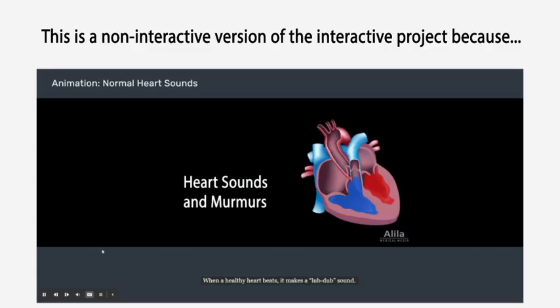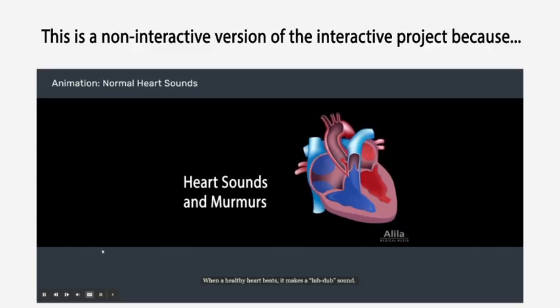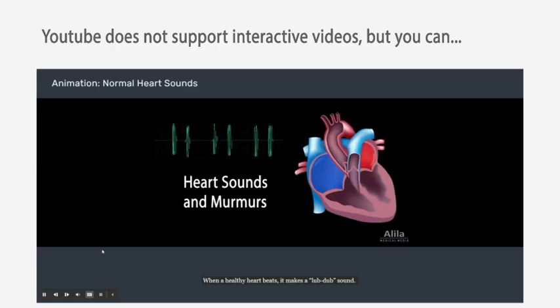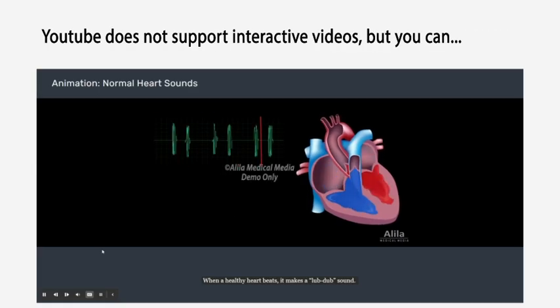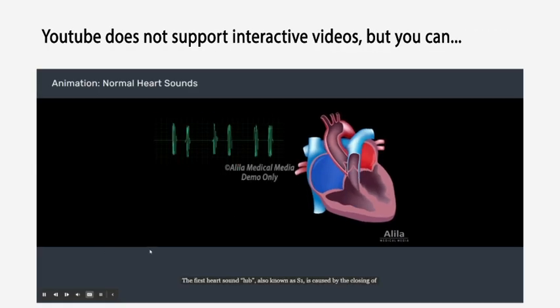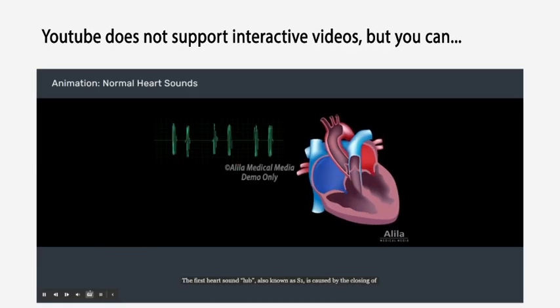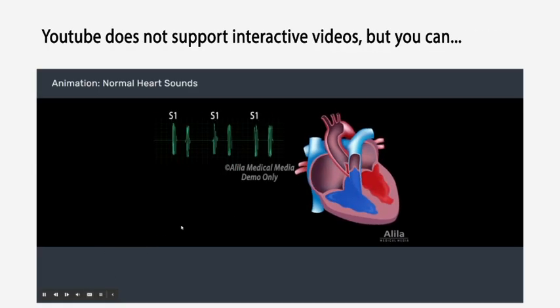When a healthy heart beats, it makes a lub-dub sound. The first heart sound, lub, also known as S1,